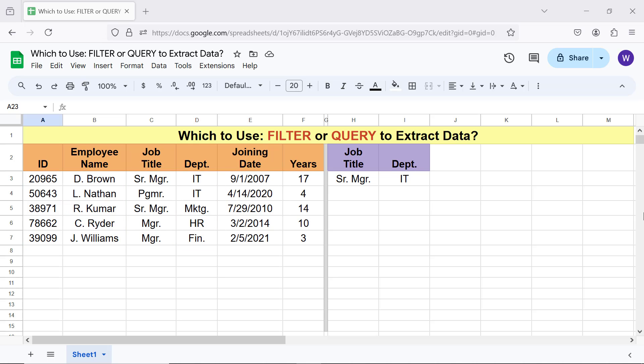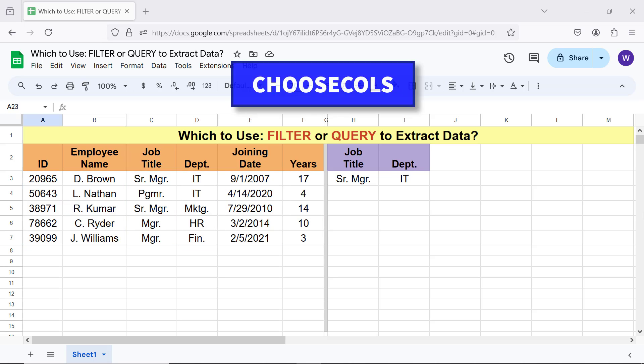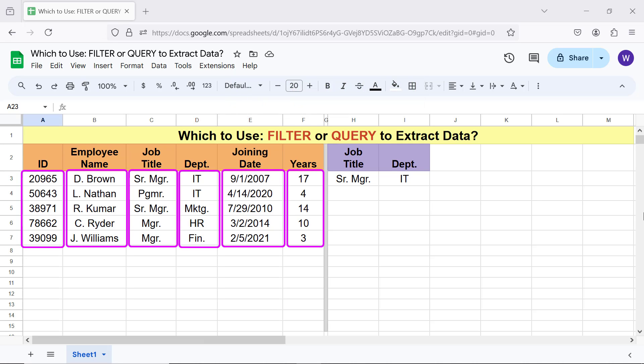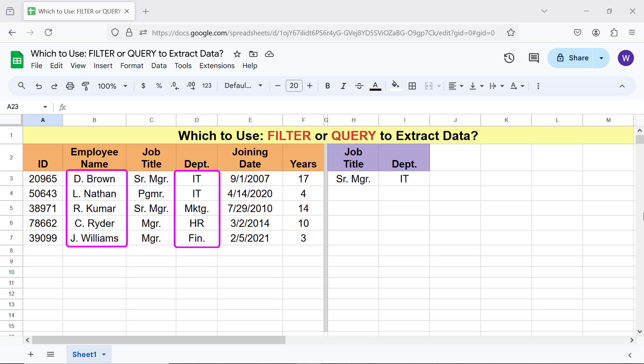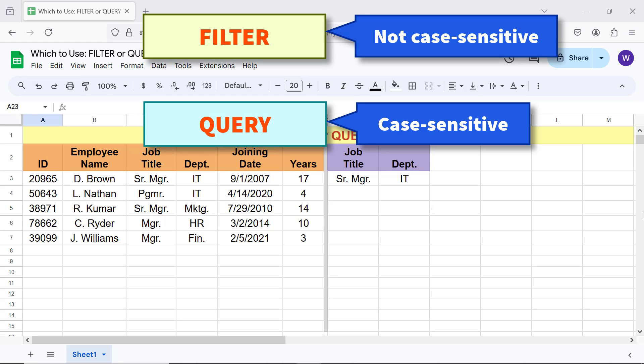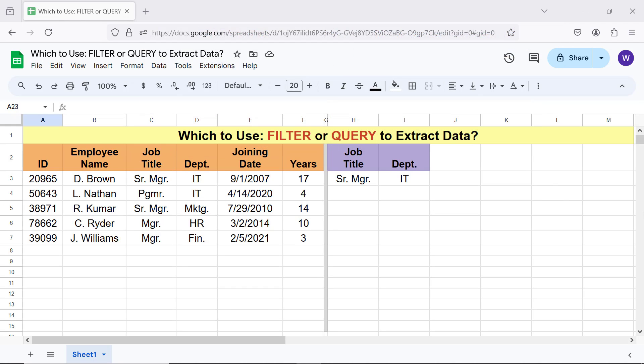Query can extract data from consecutive or non-consecutive columns. Filter is not case-sensitive. Query is case-sensitive. Okay, let's look at the syntax of the Filter and Query function formulas.